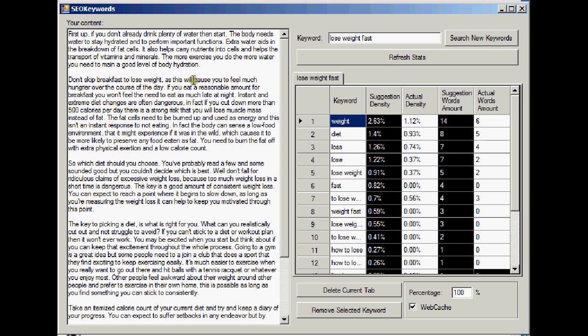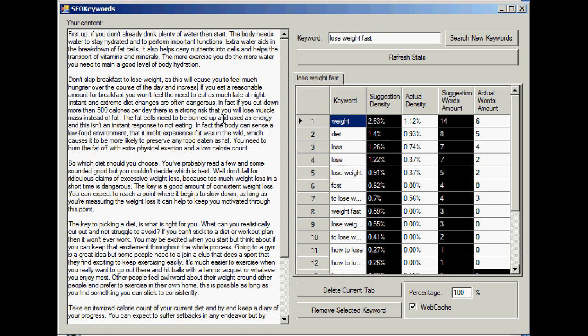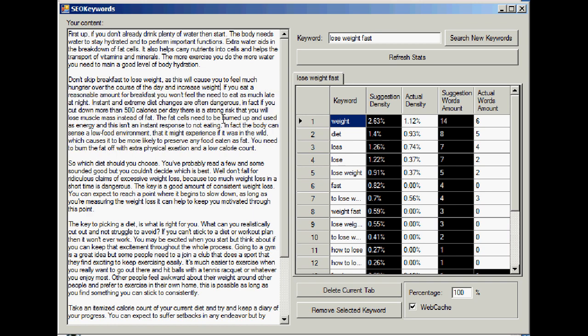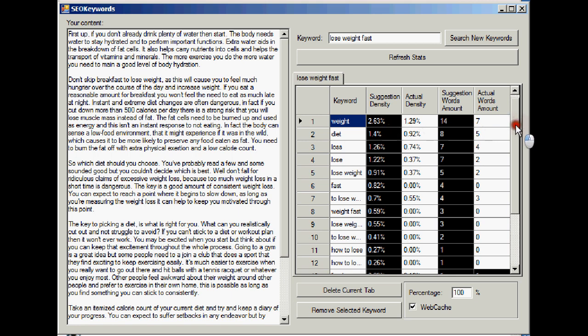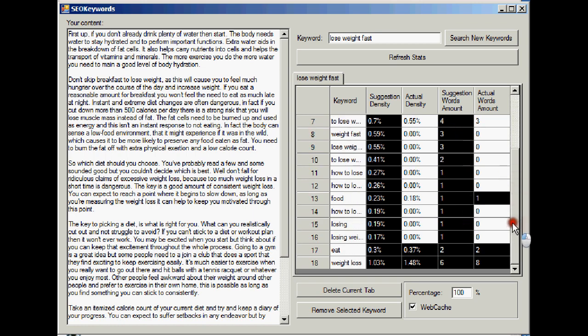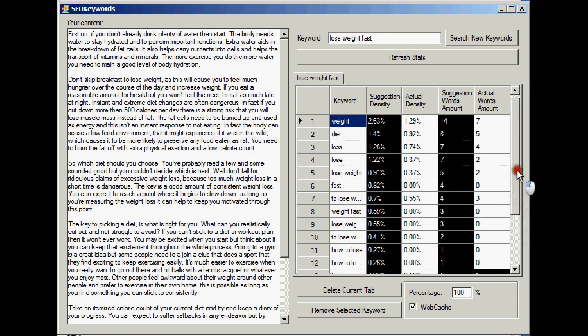So maybe the second paragraph. Don't skip breakfast to lose weight. Feel much hunger over the course of the day. This won't make much sense, but and increase weight. That's rubbish, it doesn't make sense, but the point is I've added the word weight because we've only got six words and it's saying we should have 14. So if I refresh the stats again, now we've got seven for the word weight. And you just work your way through your article, adding words and decreasing them or adding phrases and decreasing them so that they match with this black column here.